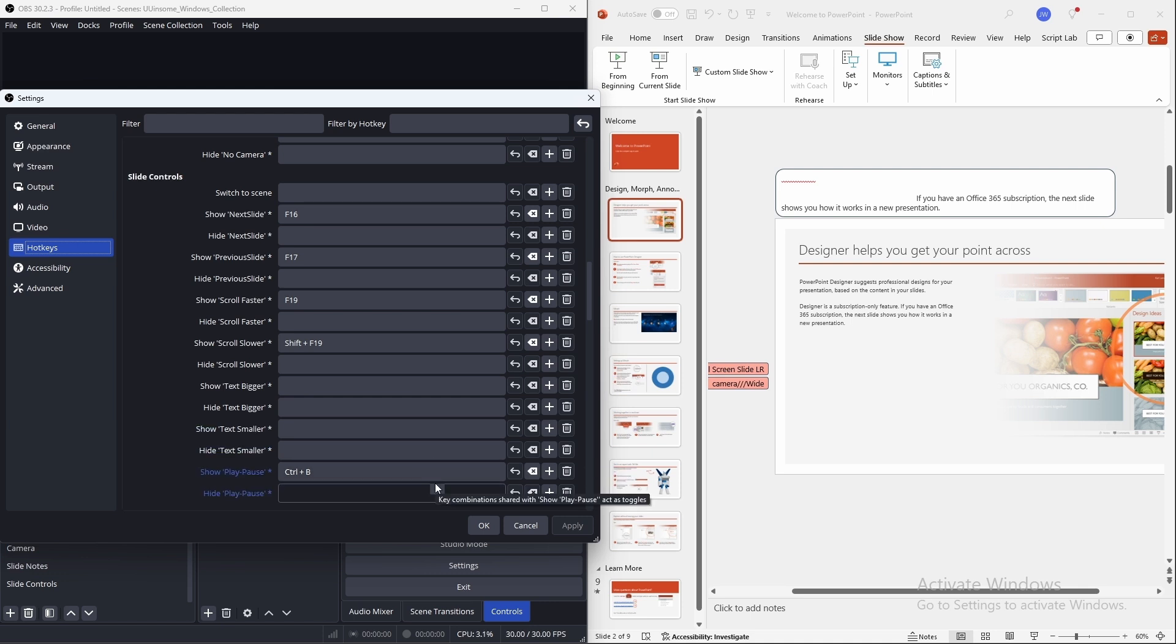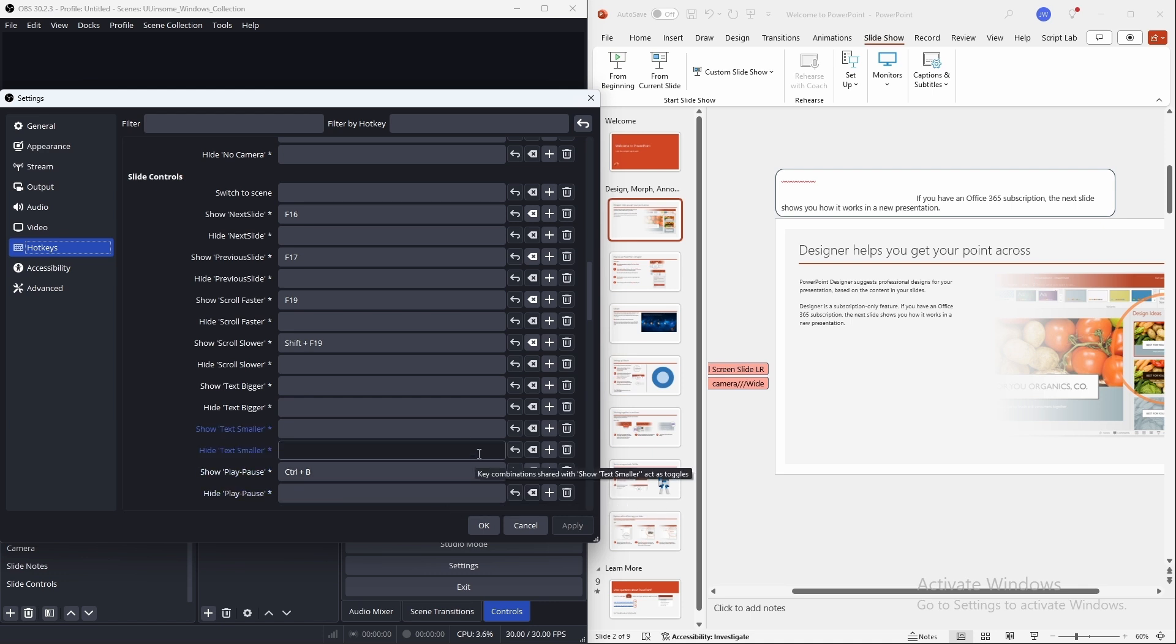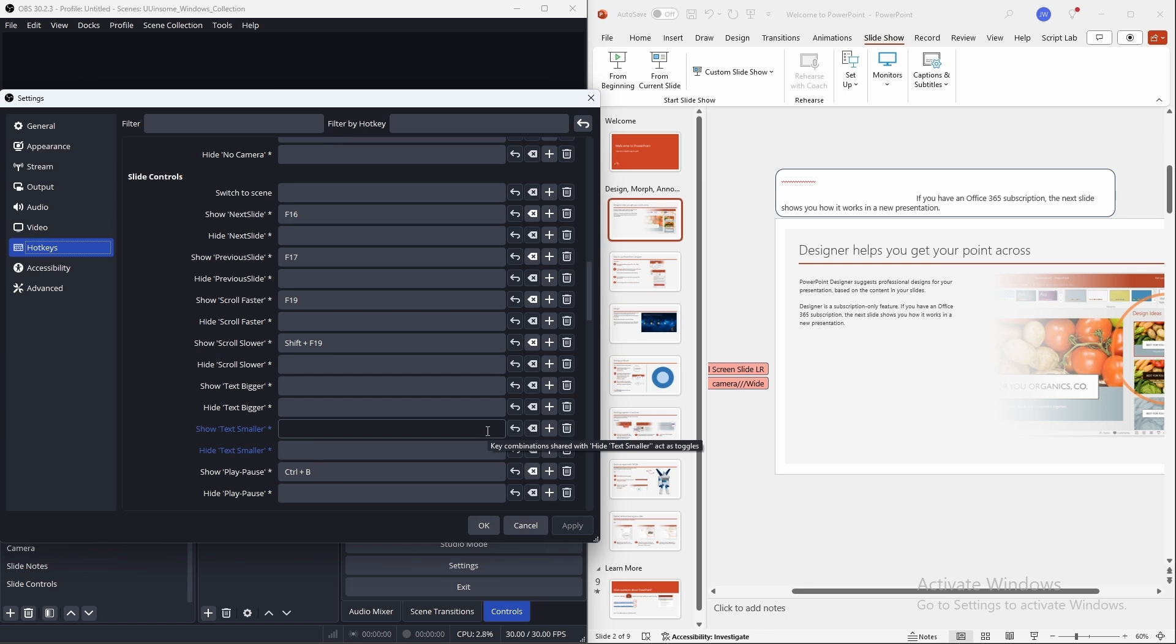This is useful if you have a slide controller. I recommend using this with a PowerPoint slide controller. I'll go over how to configure the controller in another video. But these are the three major features of the Winsome slide controls for Windows. Thank you.